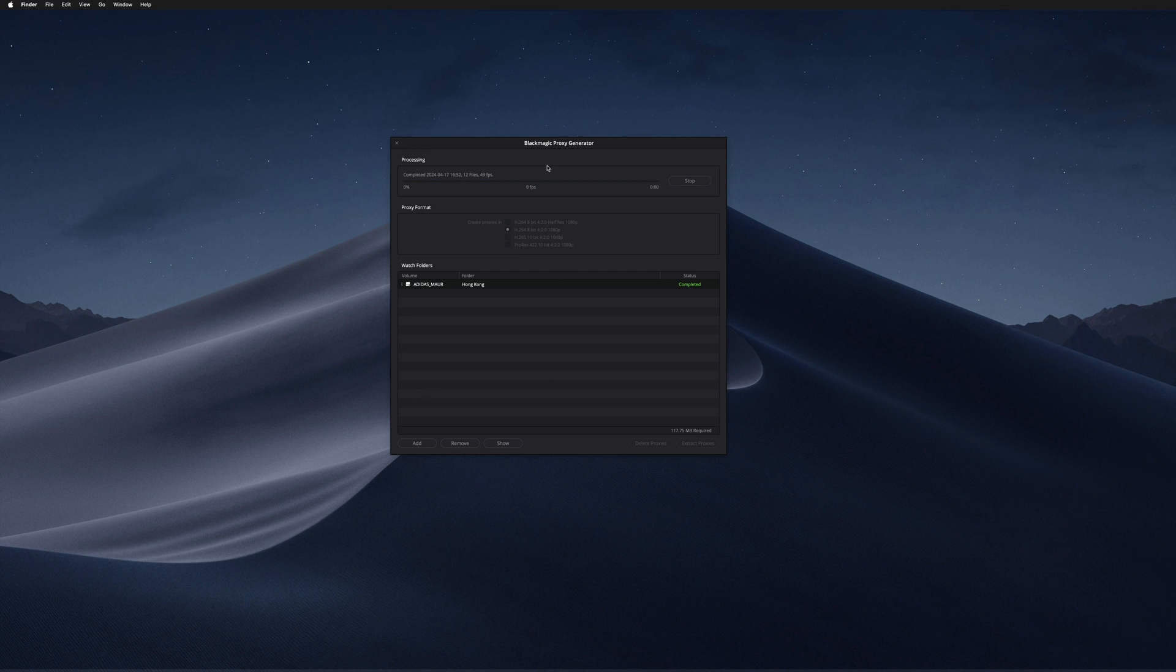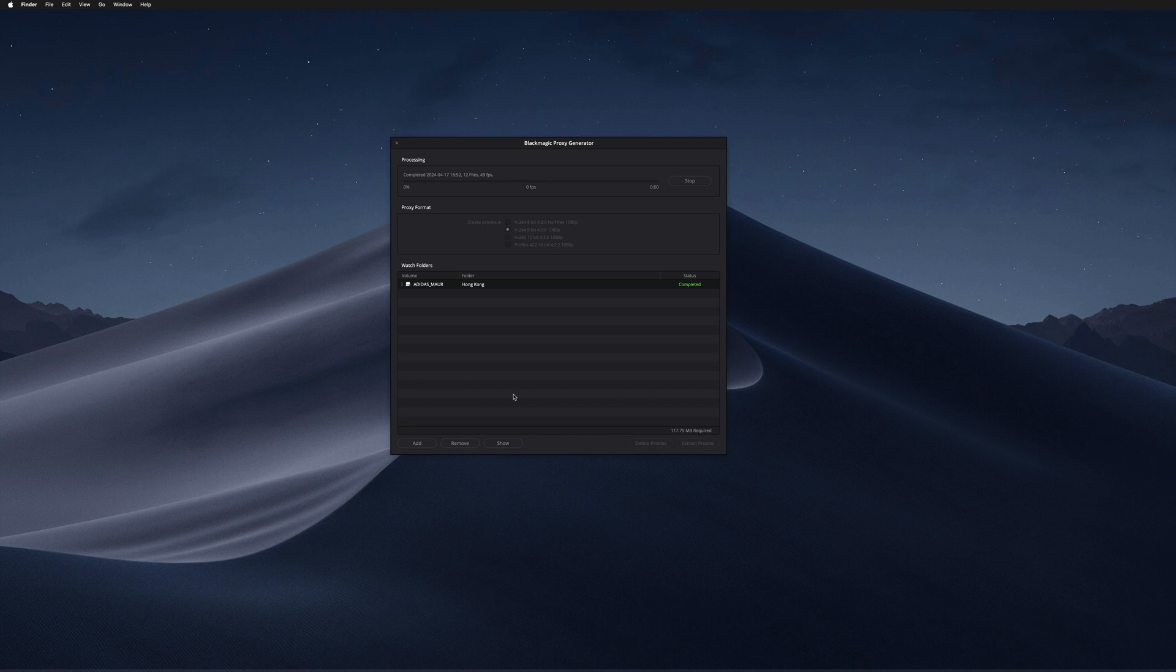The other great thing about using Blackmagic Proxy Generator is that you can add many volumes and different folders and let it run overnight.